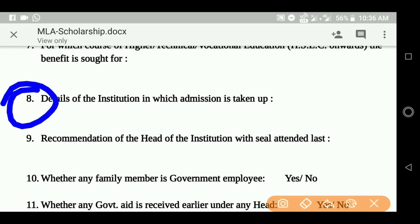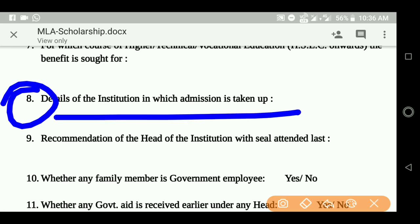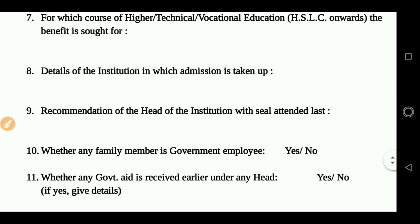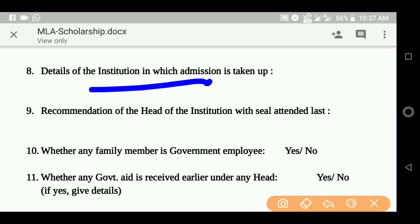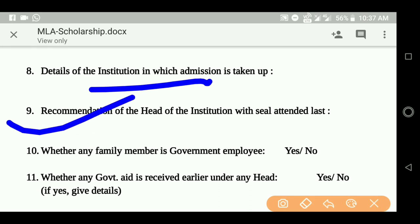Details of the institution include: the course applied for, the class, the institution number, and the level of study. The recognition of the head — the principal or manager — of the local institute must also be included.